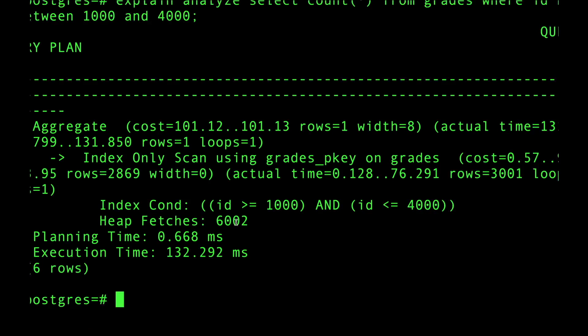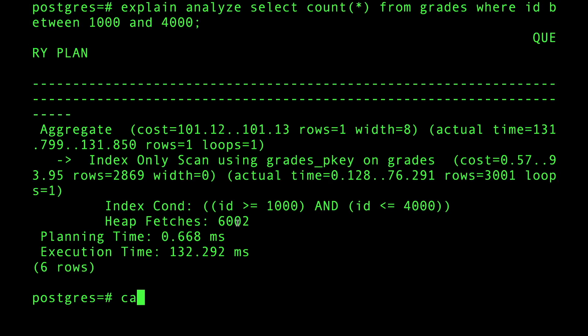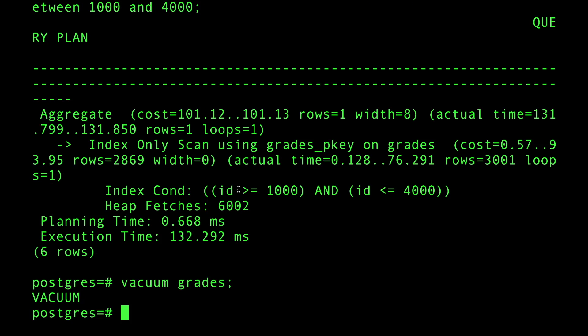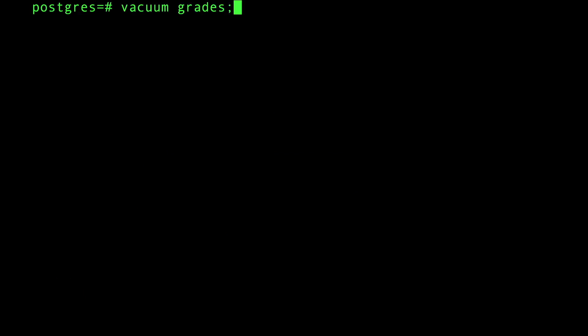How do you solve this problem? Very simple: you just vacuum the table. Vacuuming the table will update the visibility map, saying that those old rows that you just updated, nobody's reading them. There are no running transactions reading them.